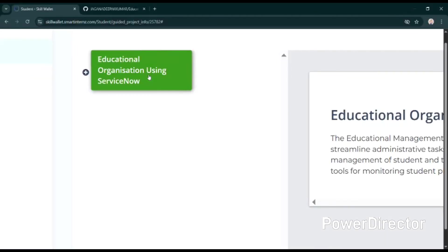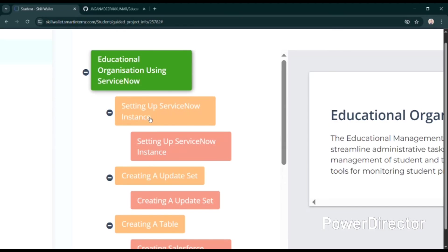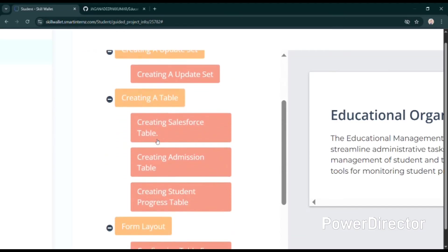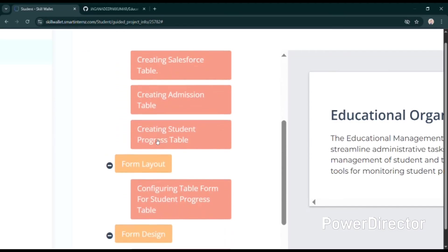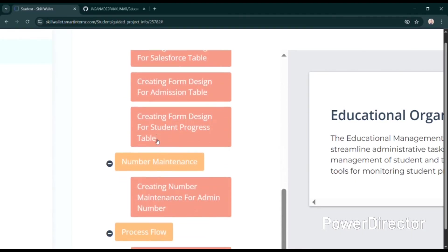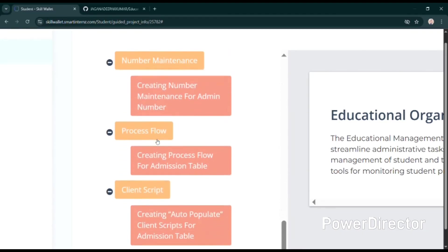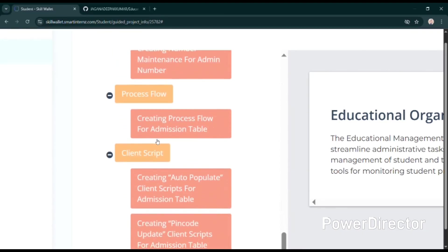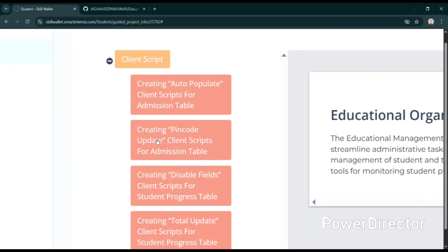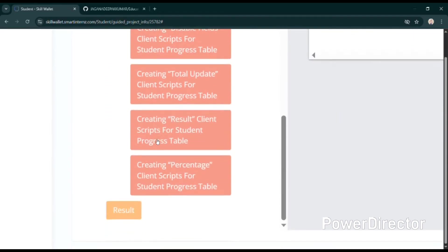An application named Educational Organization using ServiceNow is built by building three tables: Salesforce table, admission table, and student table. I have also designed form designs for them, number maintenance as we have already seen, and then client scripts and so on. Thank you.